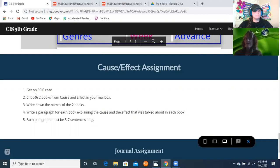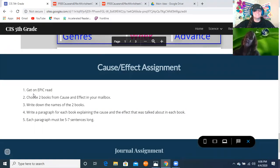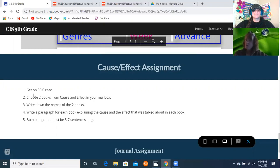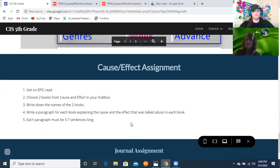On Get Epic, find your mailbox and the books labeled 'cause and effect.' Choose two books, write down their names, and write a paragraph for each book explaining the cause and effect discussed. This is like summarizing — I don't need every detail, just a paragraph in summary form. Use descriptive words, correct punctuation, and remember a paragraph is always five to seven sentences long — one paragraph per book.